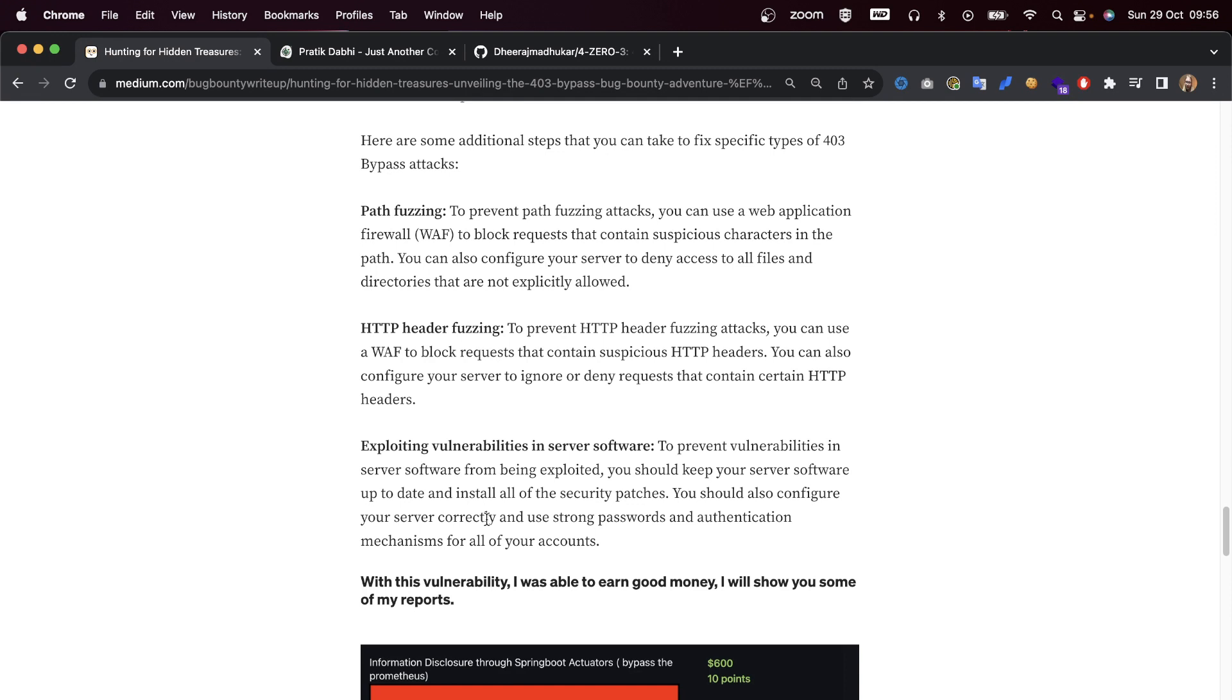This is also known as whitelist-based filtering. For HTTP header fuzzing, to prevent these attacks, you can use a WAF to block requests that contain suspicious HTTP headers. You can also configure your server to ignore or deny requests that contain certain HTTP headers.